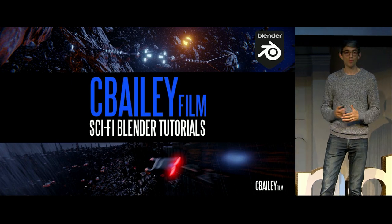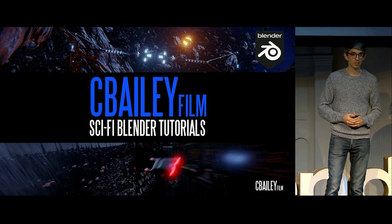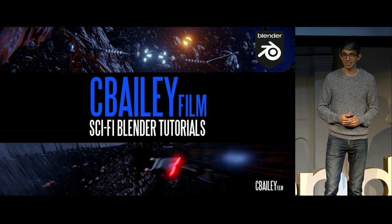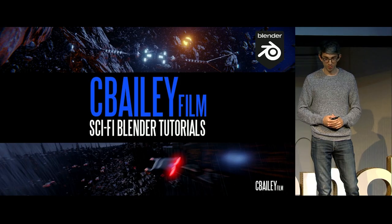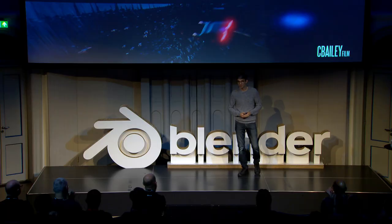Thank you so much for listening to my talk and I hope you have a fantastic rest of your conference. Catch me afterwards. Thank you.